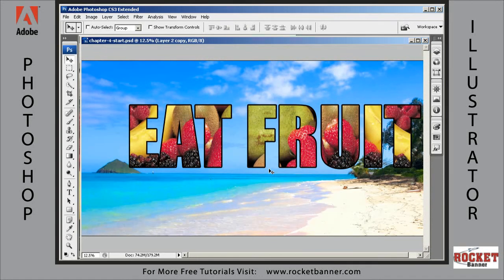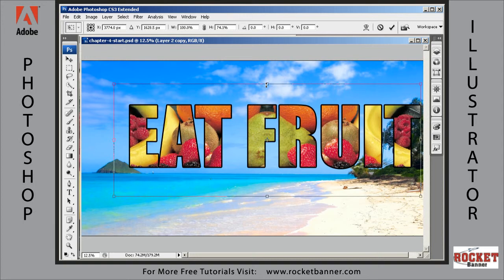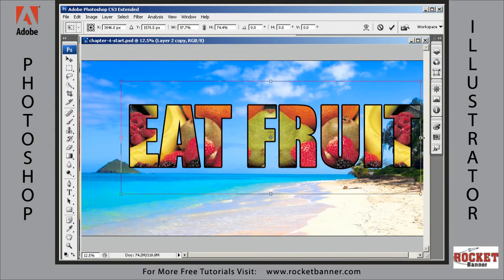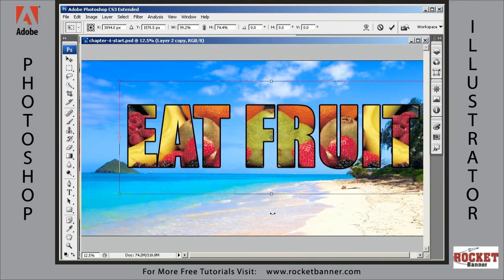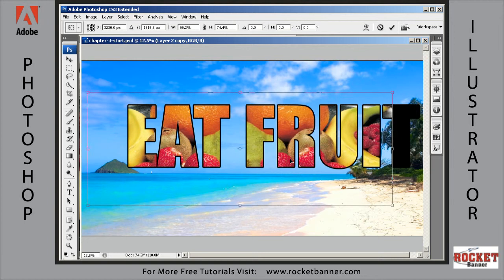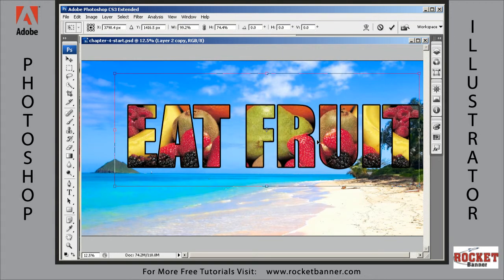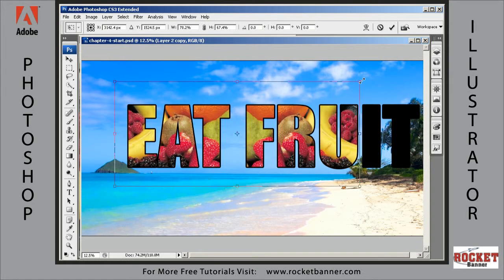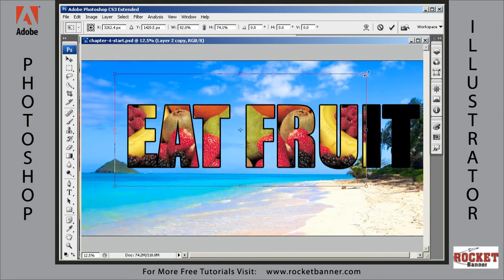You can also resize that layer however you want while still looking through the EAT FRUIT text windows. This is kind of a bulbous looking pear so I want to avoid that, but play around with it and I'll meet you back here for the next lesson.